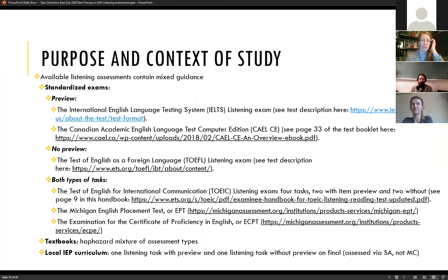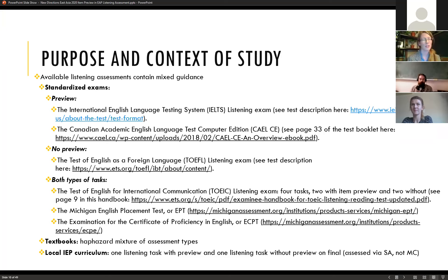In the absence of guidance from the literature, we looked at standardized exams to see whether they offered item preview or not, and found a mixture. IELTS and several other standardized exams do include question preview; TOEFL does not, and some exams contain a mixture of both. The textbooks in our department also contained a mixture, and our local curriculum requires two listening tasks on each exam — one with preview and one without.